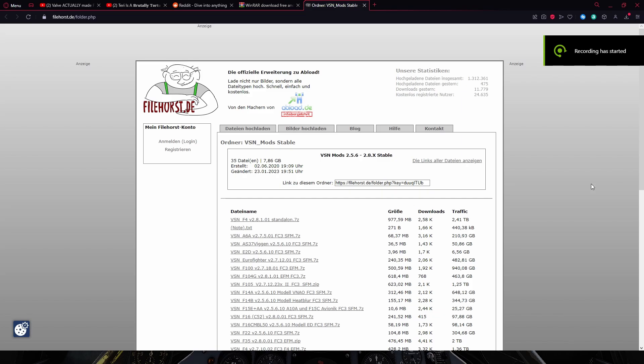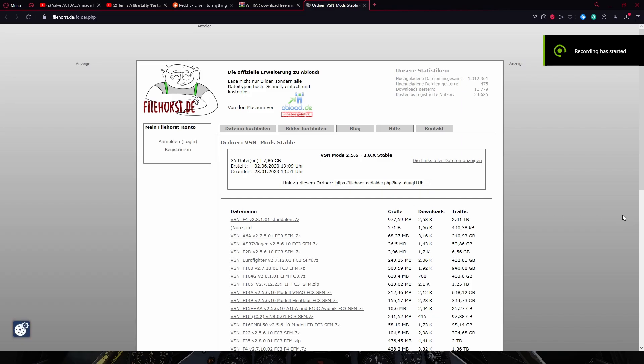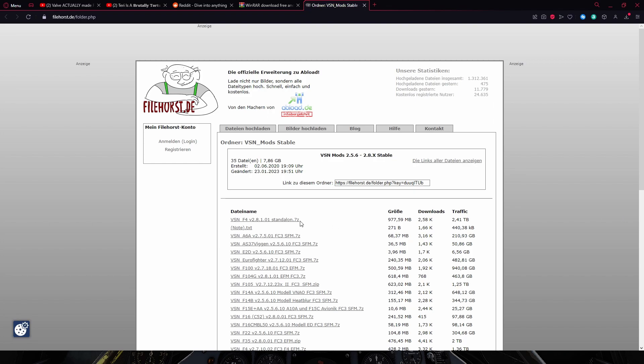Ladies and gentlemen, today we've been installing the F4 mod for DCS World.